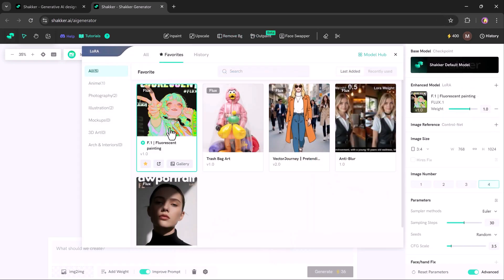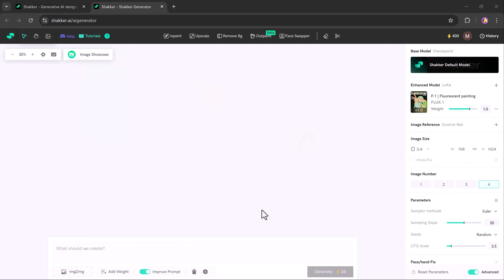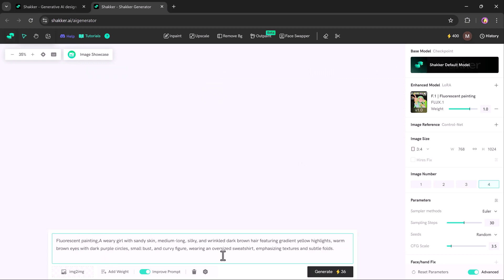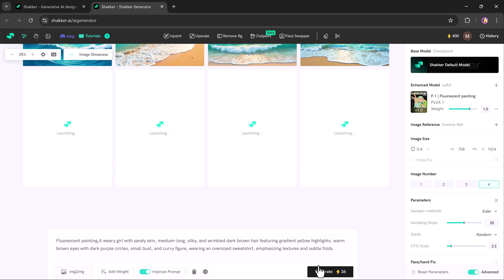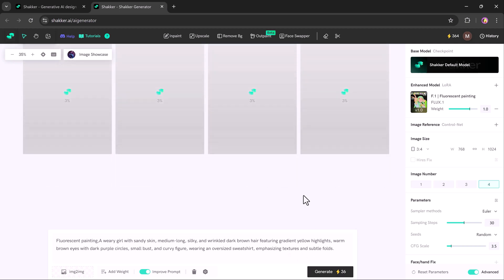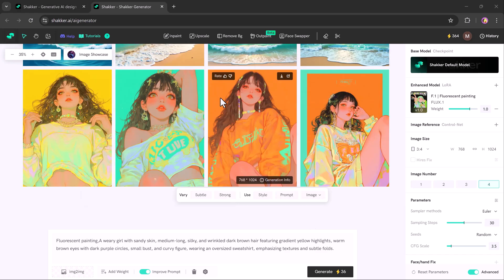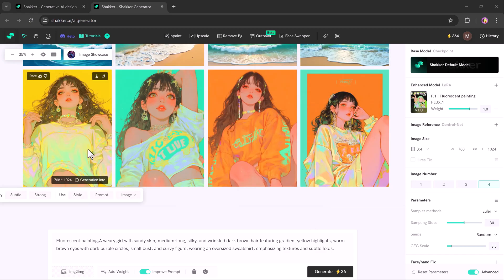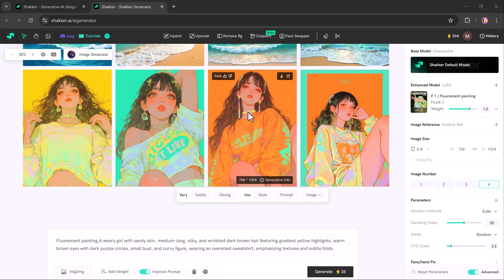Now let's try another model: fluorescent painting. After selecting it, choose your desired image size and the number of images to generate. Enter your prompt and the model will generate visuals tailored to your specifications. You can review the results and decide whether to download or further edit them.